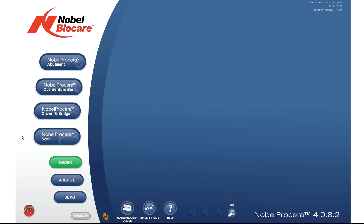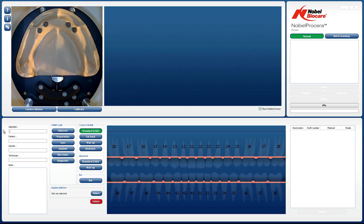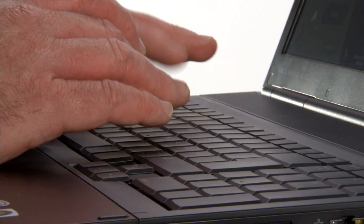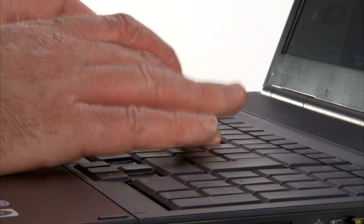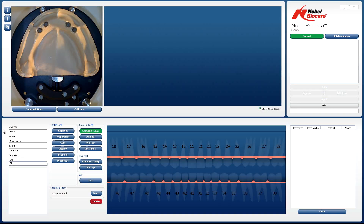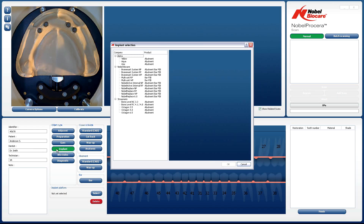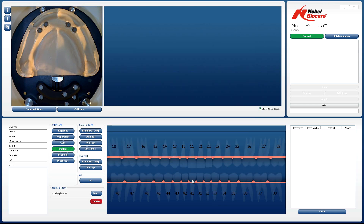Left-click on the Scan button in the Nobel Prisera software. Start by filling out the case information. Left-click on Implant under Object Type. An implant select box will then appear. Choose the correct implant platform and size and then click on OK. Select the implant positions in the tooth chart that represents the correct tooth positions on your model by left-clicking with your mouse.